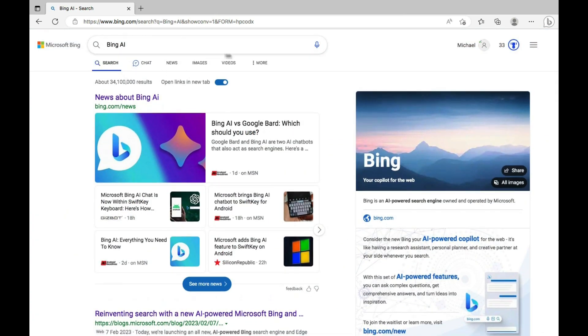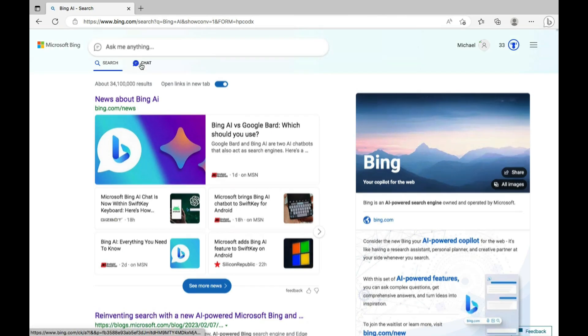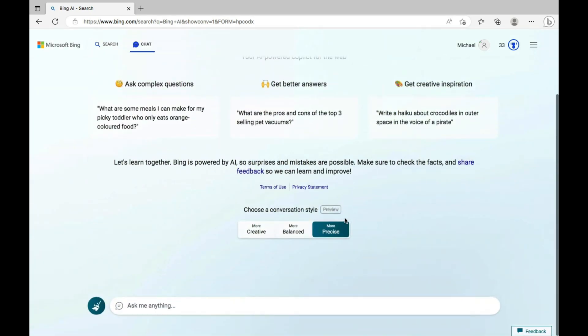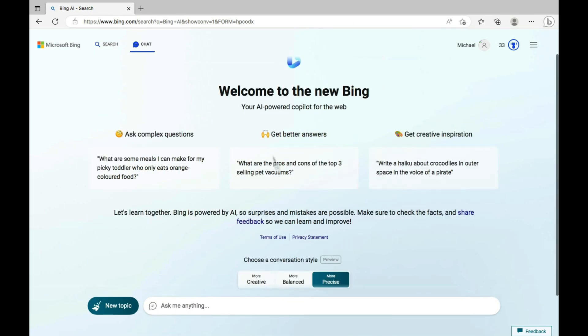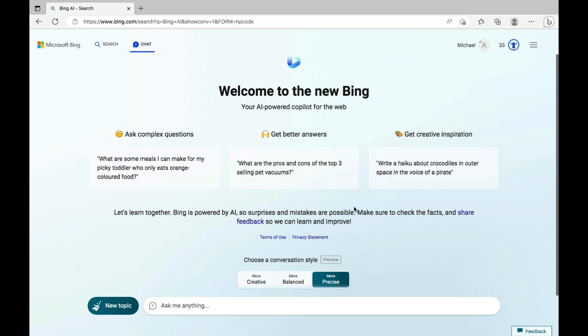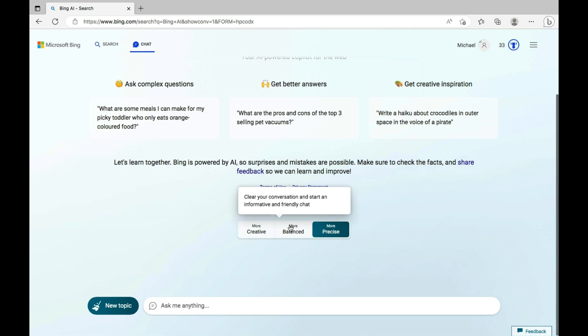So simply come to Bing or download the Microsoft Edge on your computer. Every single time you make a search, you can just simply come to this section where it says Chat and click on this, or even just scroll down on your computer from the Edge and this is going to be displayed to you. In this section you have several specifications for your GPT-4 model. You want your content to be more creative, it clears your conversation and starts original and imaginative chat. And then if you want it to be more balanced, it clears your conversation and starts an informative and friendly chat. And if you want it to be more precise, it starts a conversation that is concise and straightforward.